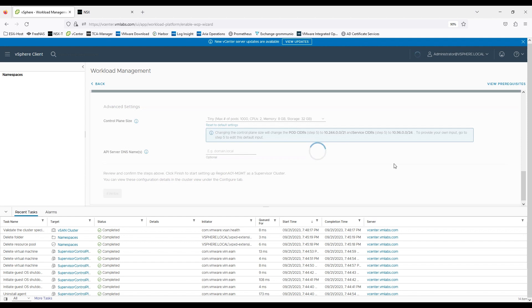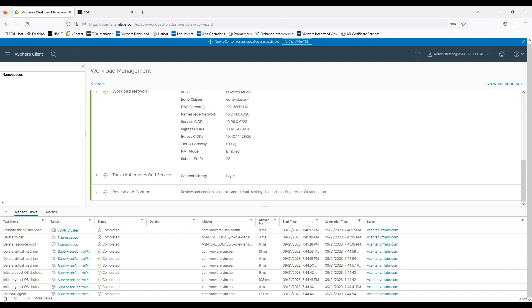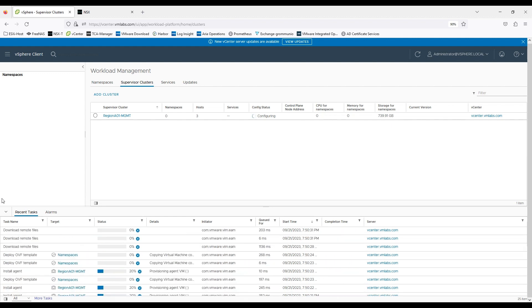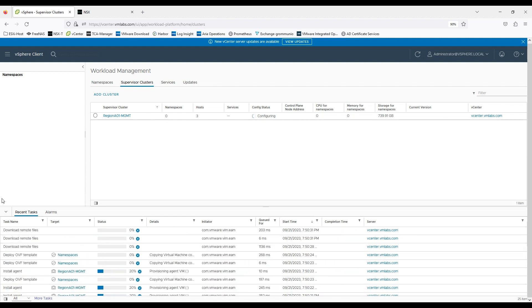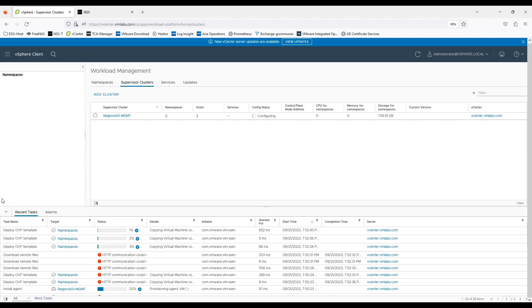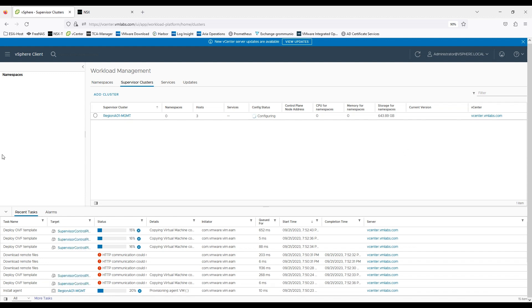Once we'll finish it will start configuring the vSphere with Kubernetes infrastructure and I have fast forwarded the video to an extent where you can see what's really happening under the tasks. So you might see some failures regarding downloading few of the reference files. We can skip it but at the crux if you'll see we are currently deploying an OVF template. Actually three OVF templates on this cluster and along with that we are installing the agents and all this work is done by the EAM service which comes with the vCenter server itself. So it's a native deployment.